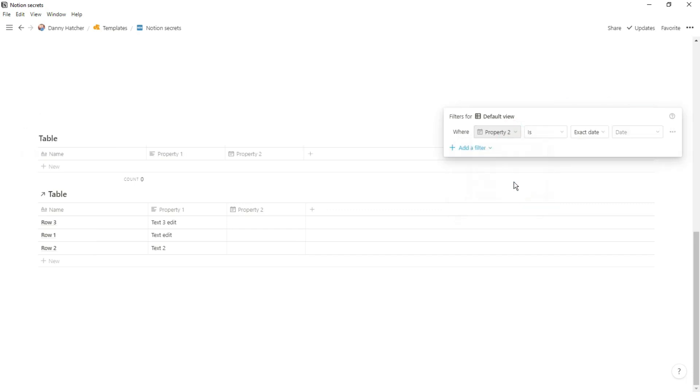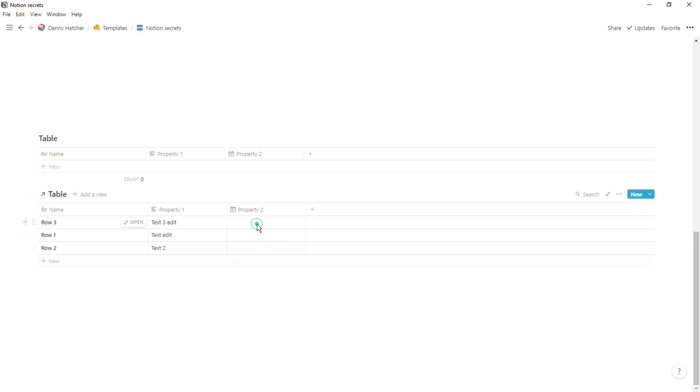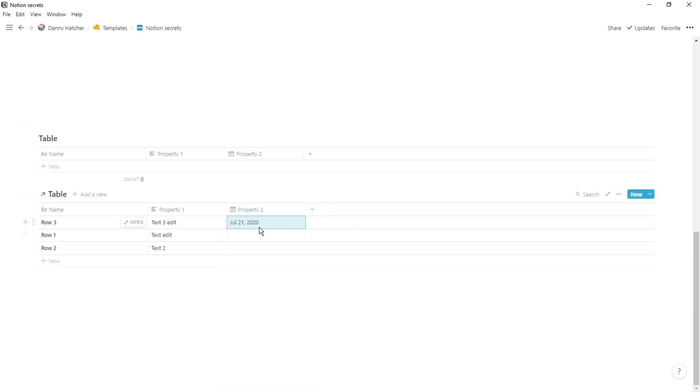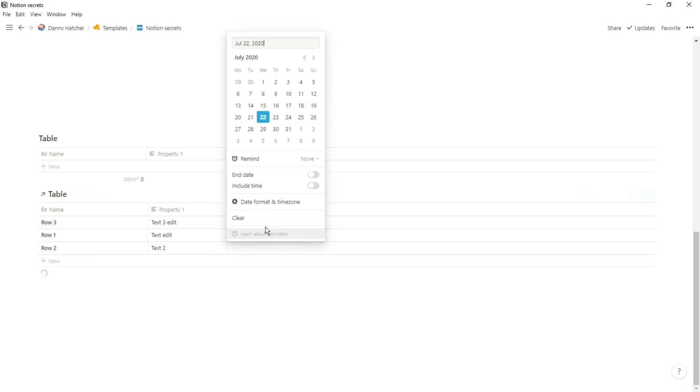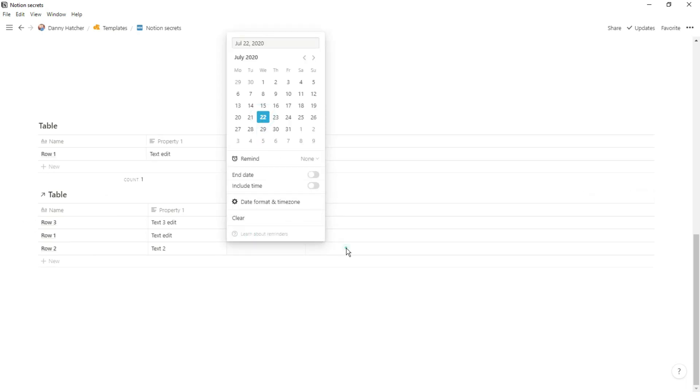So after deleting all of those templates, if I go to the top database and start using a filter and I'm going to filter by property two, which is a date property and then filter for today, you can see none of the rows currently have a date and when I add the date in, it doesn't really affect anything because it's not going to show in that table view.